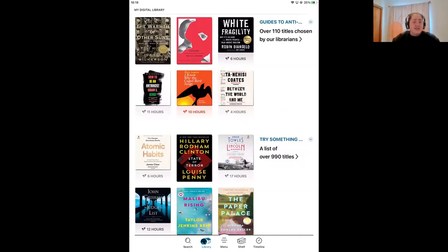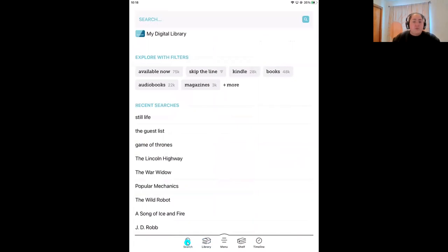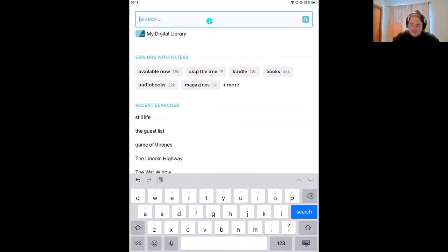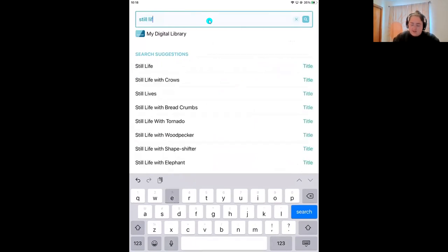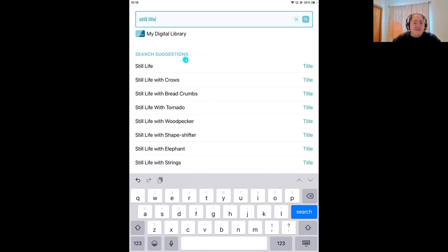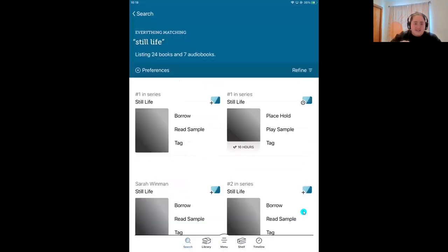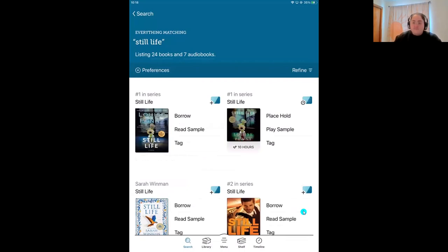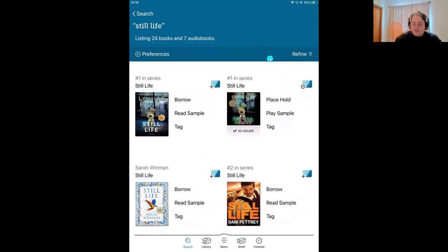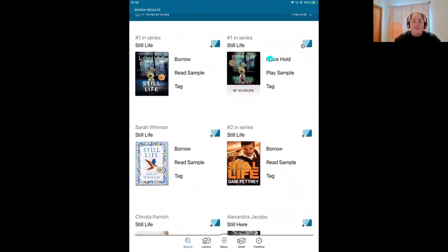In the instances where you do know exactly what you're looking for — maybe you have a specific title or author in mind — that's when you'll tap on the very first icon, the magnifying glass that says 'Search.' Here you can type in a specific title, author, or even a series name. I'm going to search for the book Still Life. I usually skip the search suggestions and just tap search in my device's keyboard — it's typically the first thing that pops up in the list.